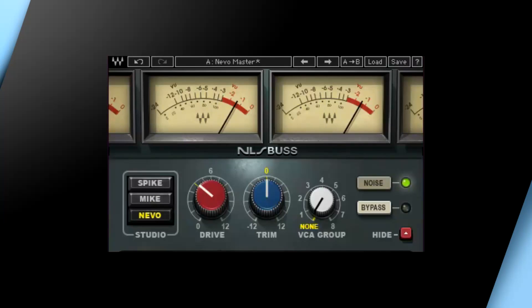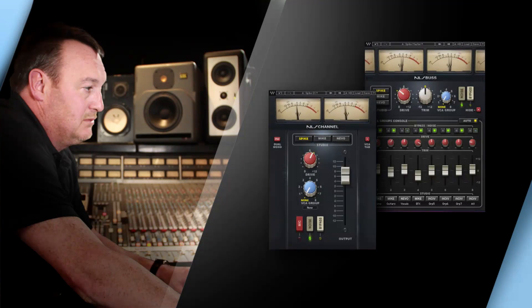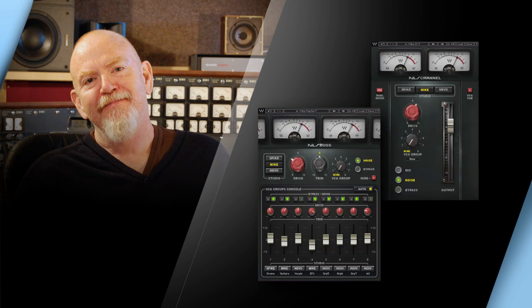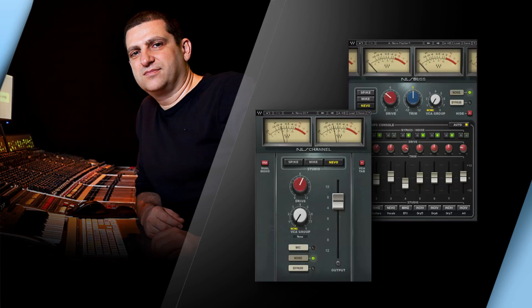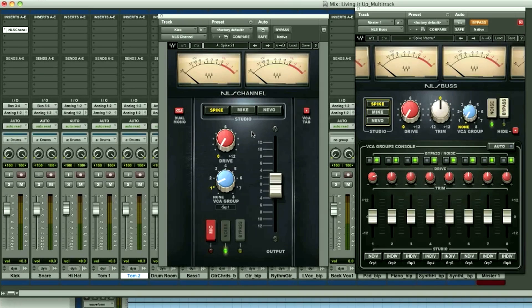For the different console settings, we called upon three top producer engineers: Spike Stent, Mike Hedges, and Yoa Nevo. Yoa generously provided the track which I'll use to demonstrate the NLS. Let's open up a multi-track session and go through some different options.